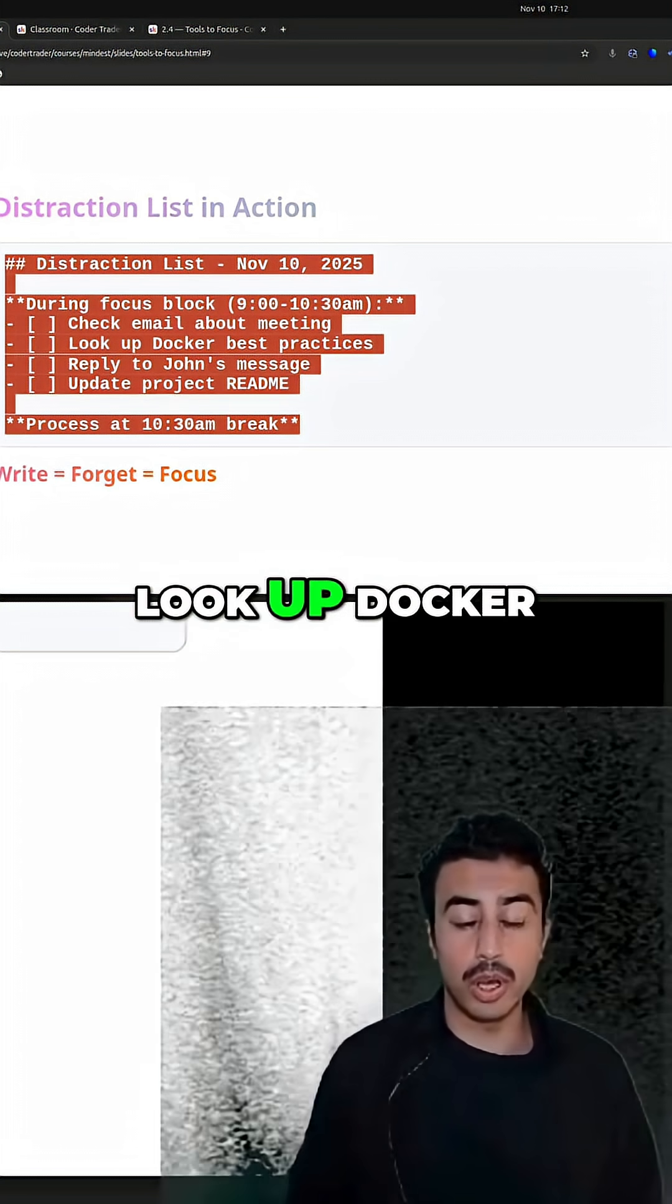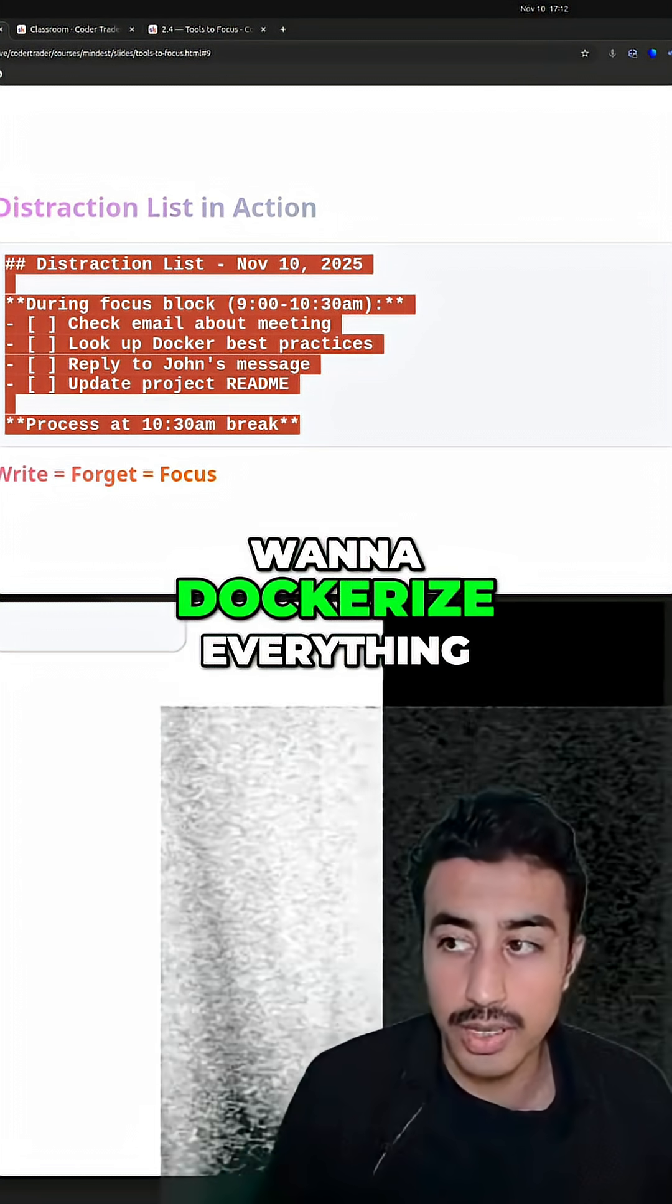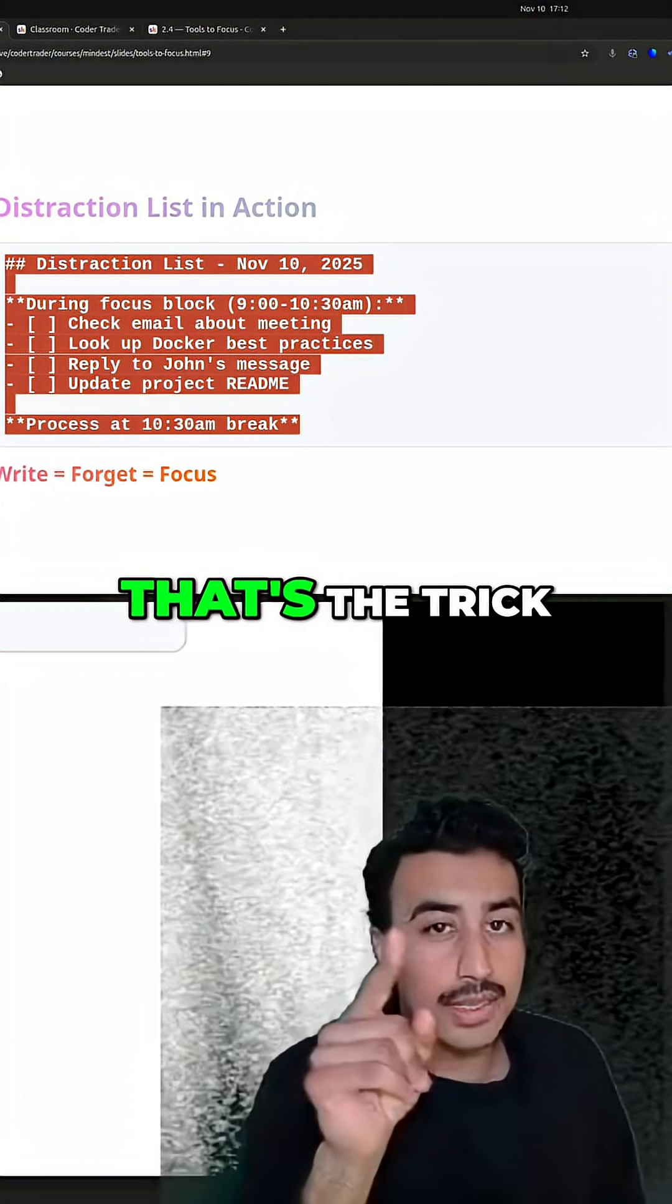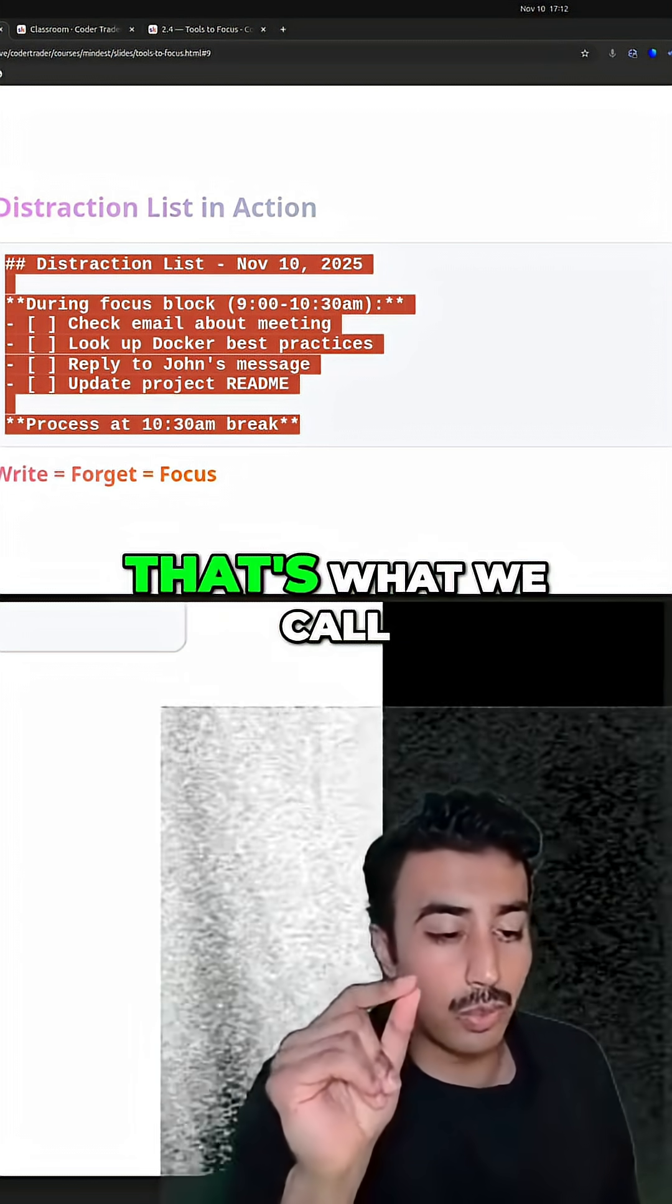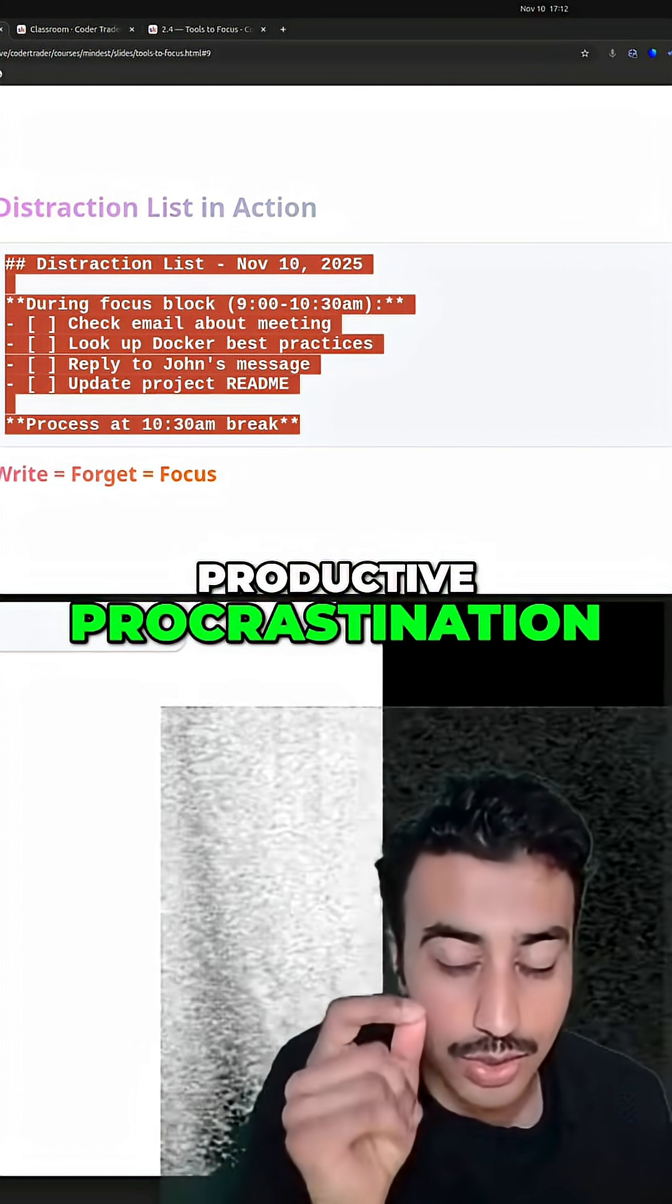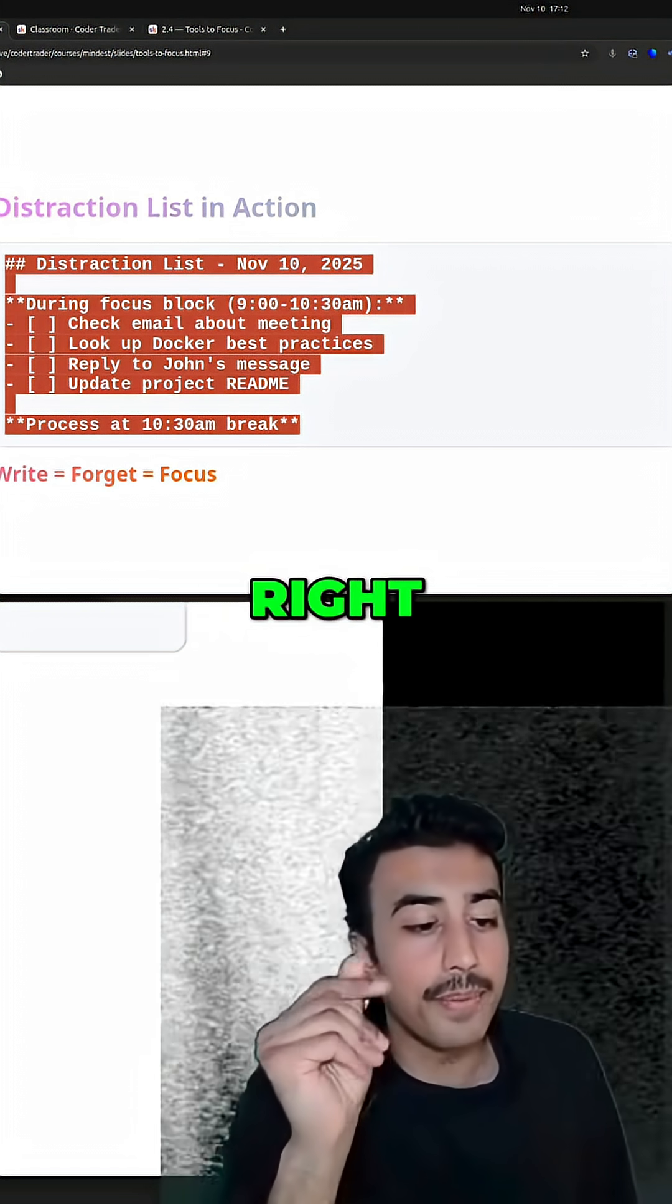Or maybe I should look up Docker because I might want to dockerize everything. Now that's the trick. That's what we call productive procrastination. There's a little subtle thing there, right?